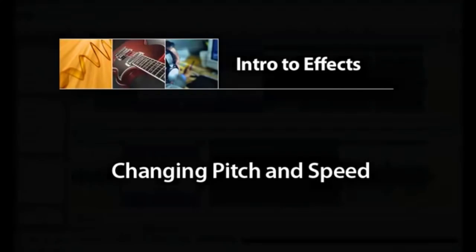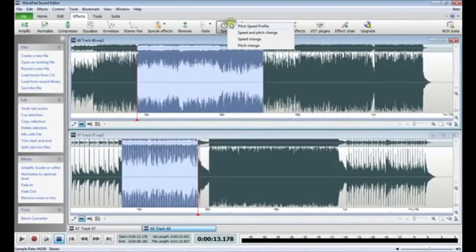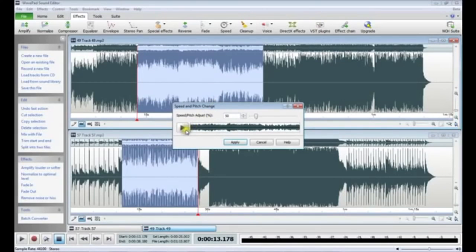Now let's look at the Speed button. Here you have options to adjust the speed and pitch at the same time, or adjust them individually. If we click Speed and Pitch change, we can increase or decrease the speed and pitch simultaneously. 200% will double the speed and pitch, while 50% will slow it down and lower it by half. Click the Play button to hear a preview. This is what a 150% increase sounds like.